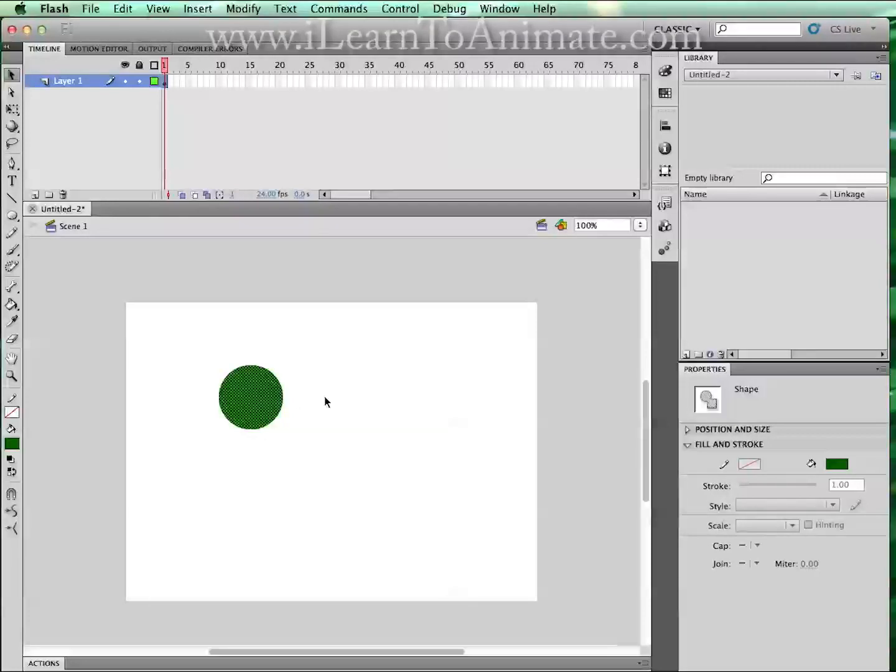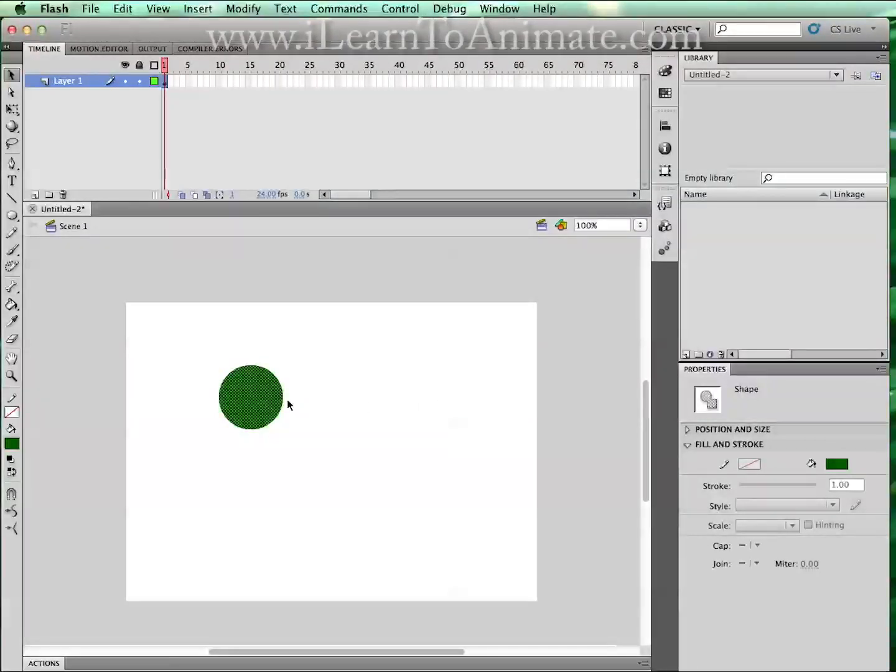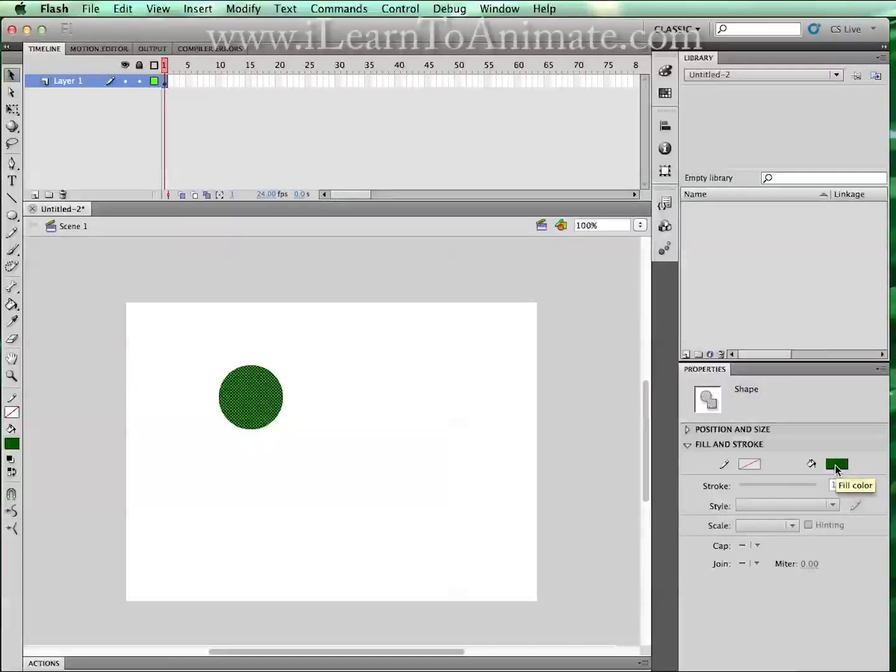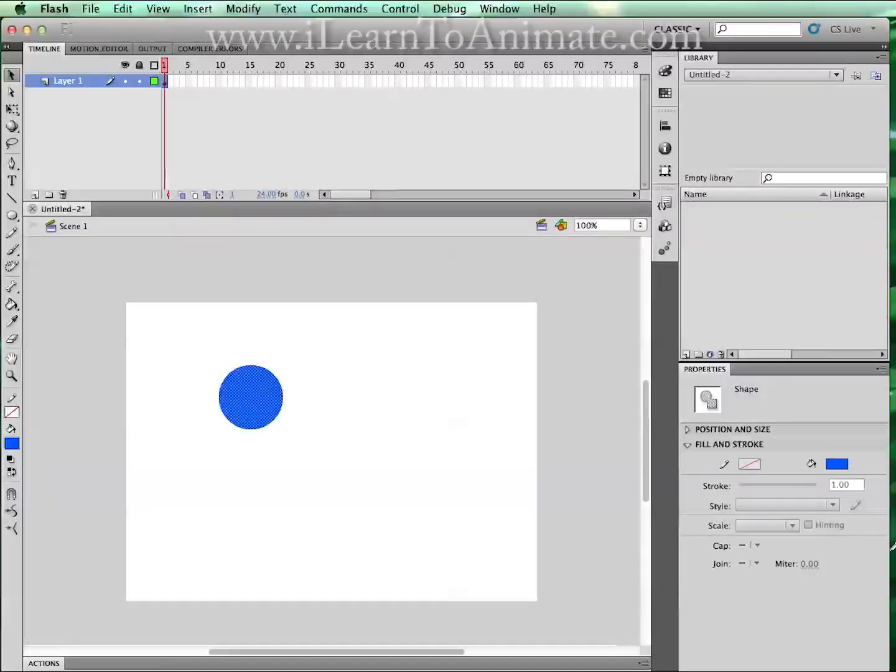If you realize, on the right-hand side of the property panel, you will be able to see that this is called a shape. And here, you will have properties of the shape that you have just created. For instance, I can change my color using the Fill Color box. Let me just choose a blue color. It will change immediately.